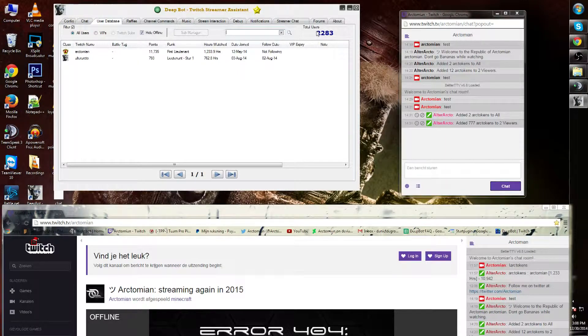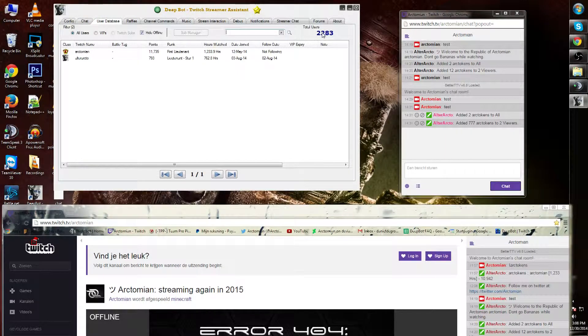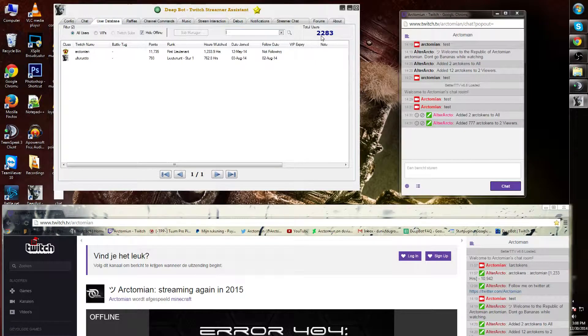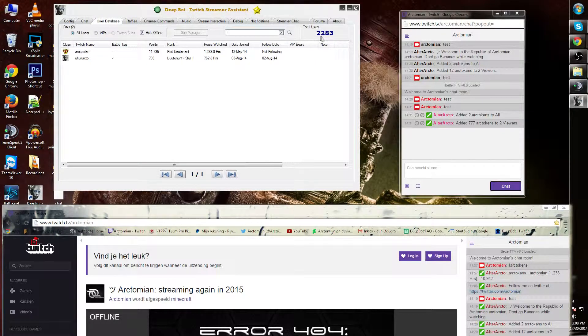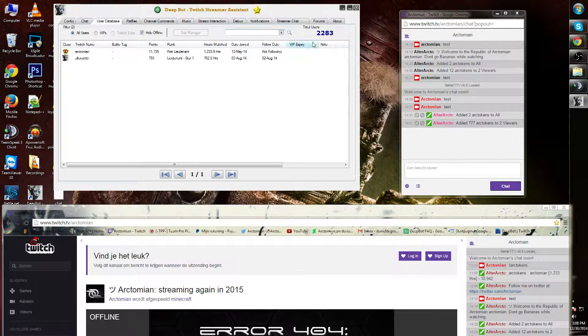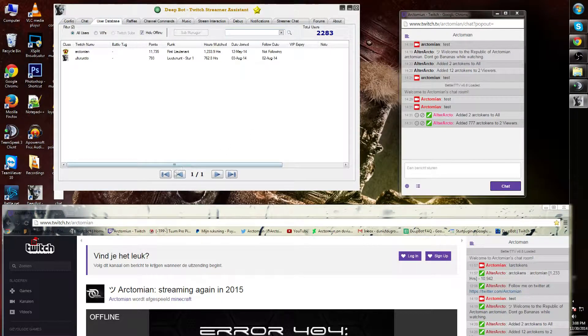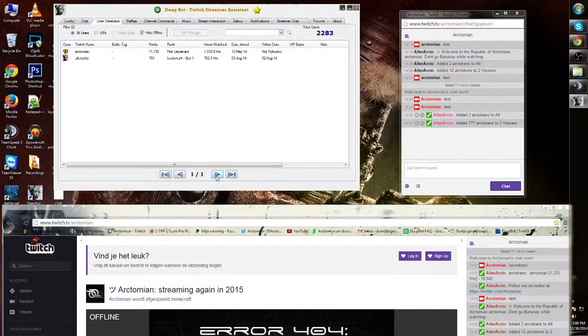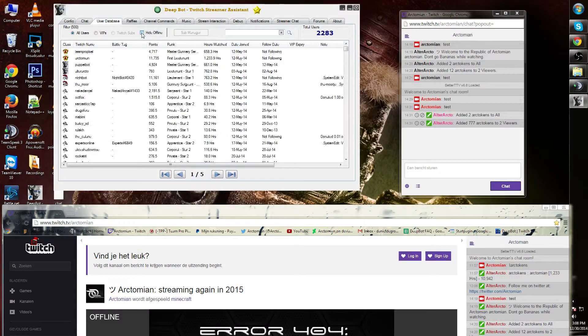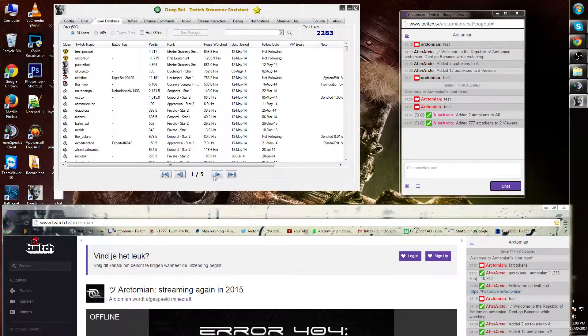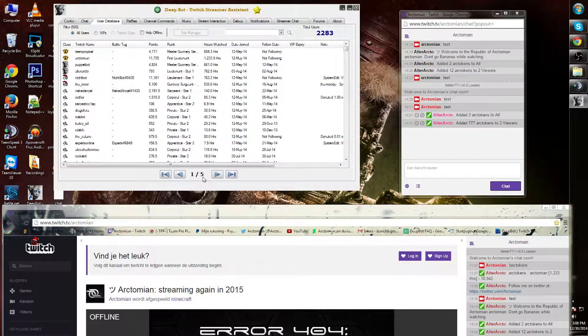I can also search for a specific viewer in the search bar over here. The total amount of users is the total amount that ever joined my channel. In my channel, in this case, it's 2,283.